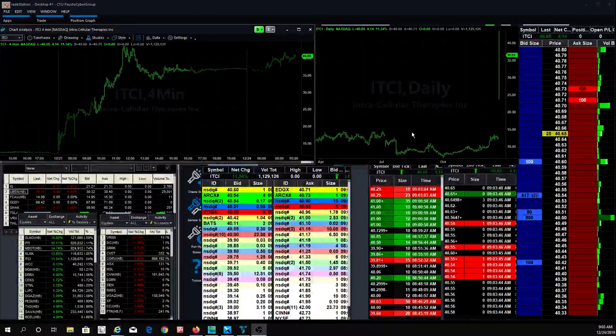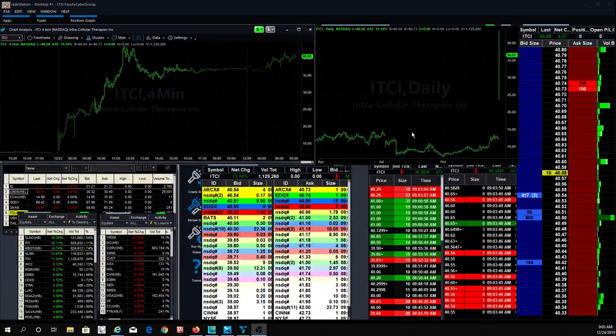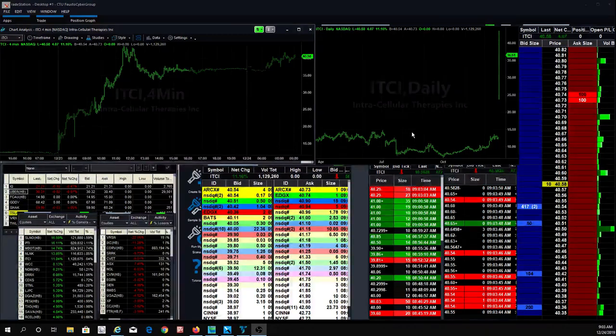Good morning, Cybertraders! Welcome back on this Christmas Eve. How's everybody doing? Good to see you, Lita. Good to see you, Andrea.